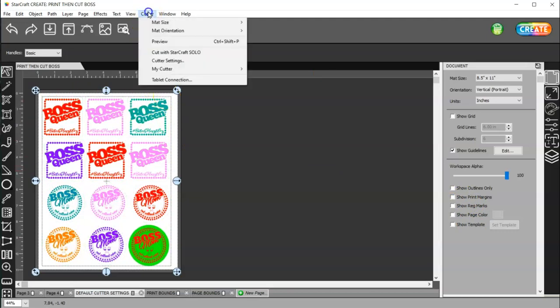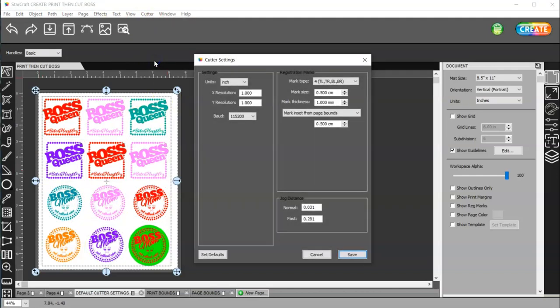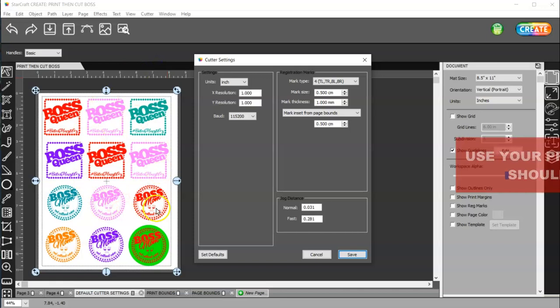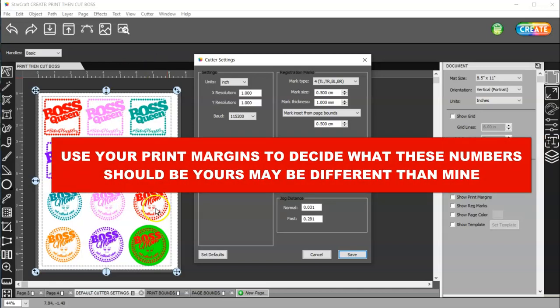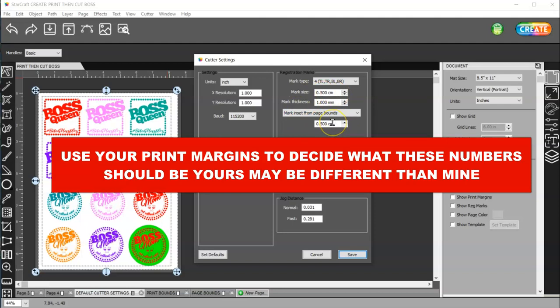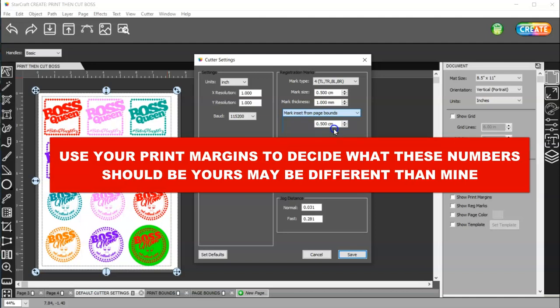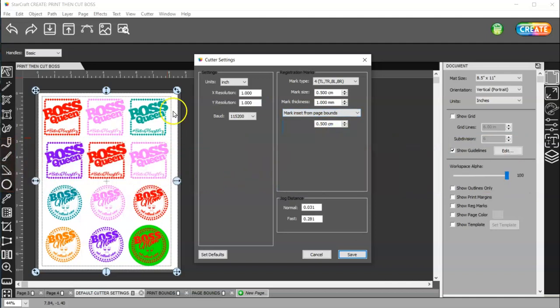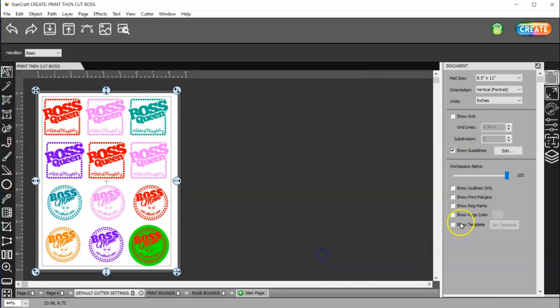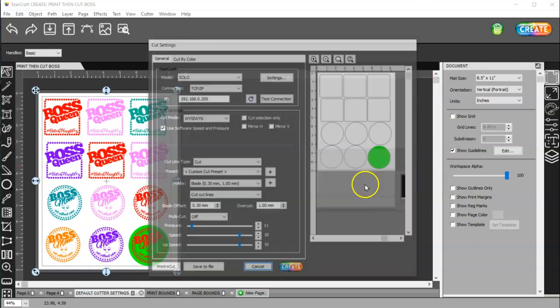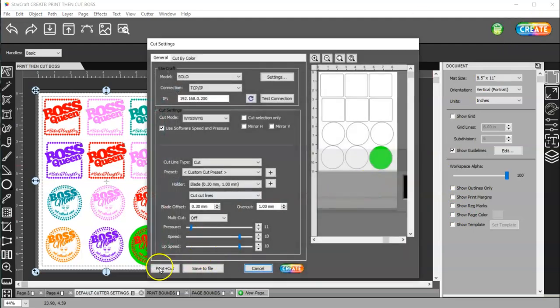I suggest, if you want to print margins, a whole page, an eight and a half by 11, then change these to, you know, 0.500 for your mark size and also 0.500 for your offset inset. And, change this to the bottom one, which is mark inset from page bounds. And, then, check everything. And, then, you can go ahead and turn your print margins off and your registration marks and go ahead and go through the print settings.